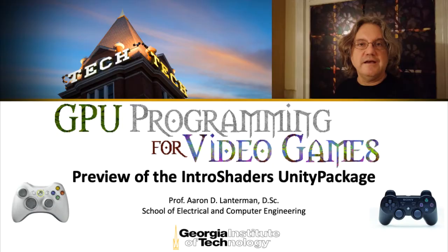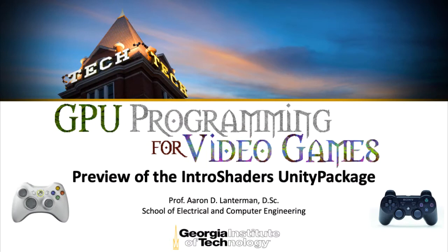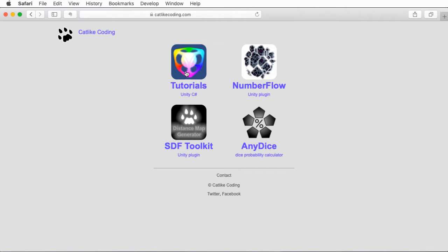So I've created a Unity package that contains some example shader code that we'll look at in this and a few of the following lectures. The way I've structured some of these demos in this Unity package and the other Unity packages that I'll provide later in the class have been heavily influenced by this website, CatLightCoding, that has a truly amazing set of tutorials.